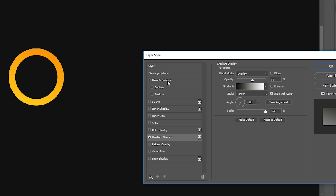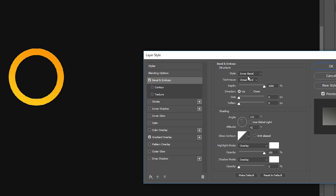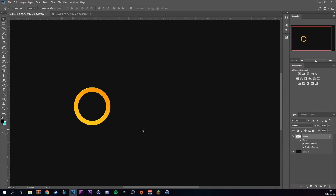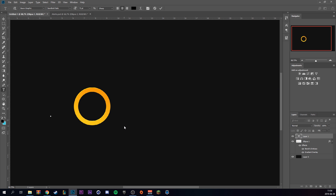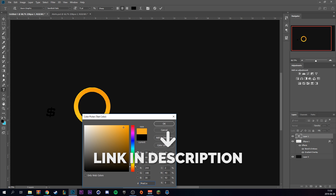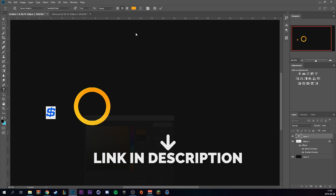Set the angle to around minus 100 degrees. Then go to bevel and emboss — set it to inner bevel, chisel hard, and the depth at 1000%. Bring up the size to around one percent, then set the highlight mode to overlay with the color white. Grab the text tool — I'm making this a donation alert, so I'm using the font Guillem Graphic; I have a link for that in the description. Make the text orange.